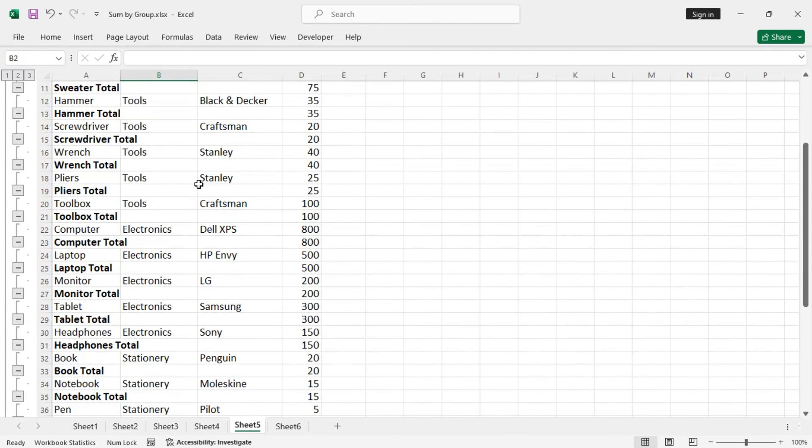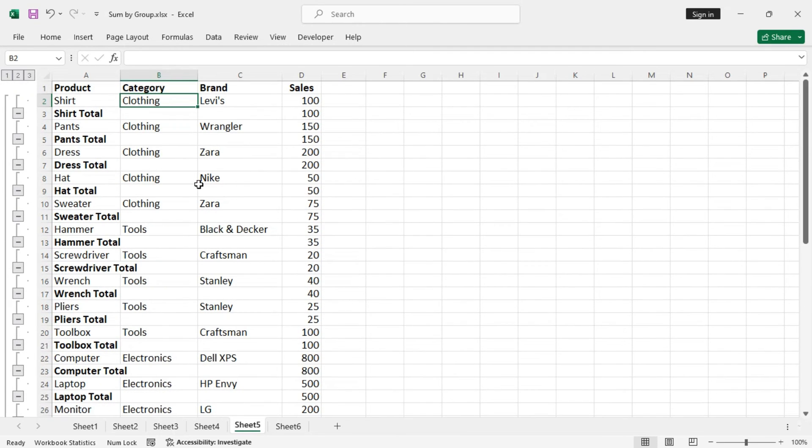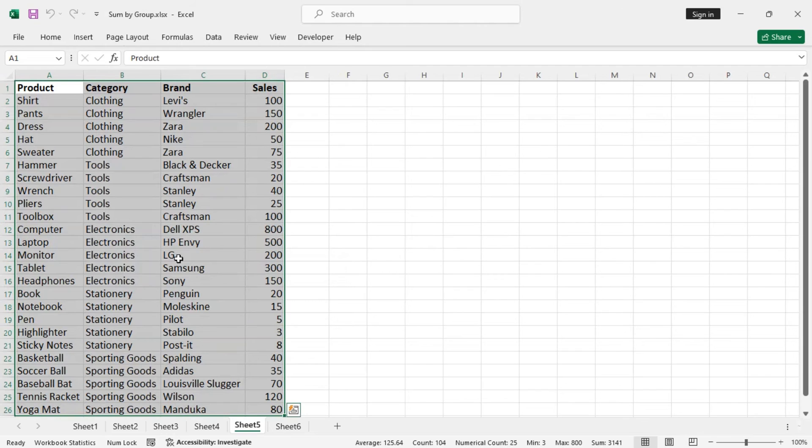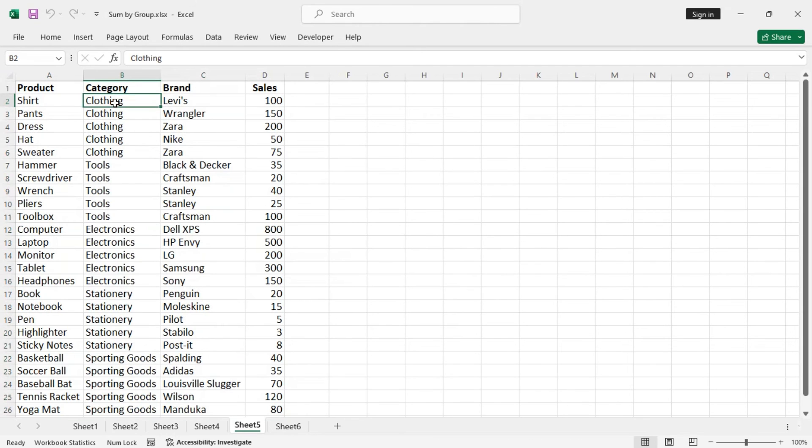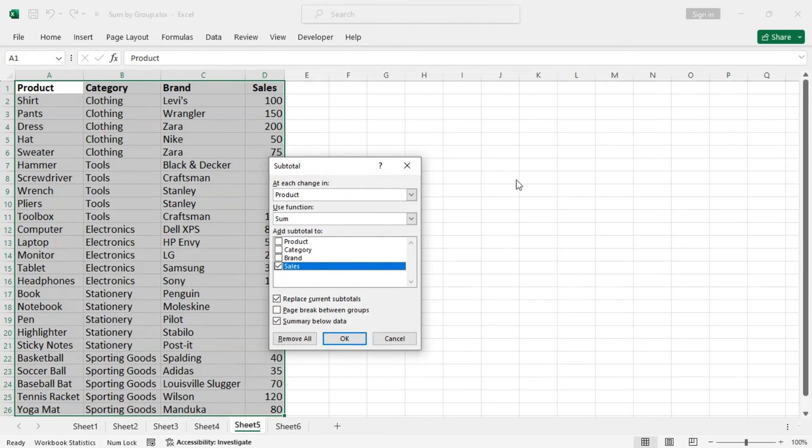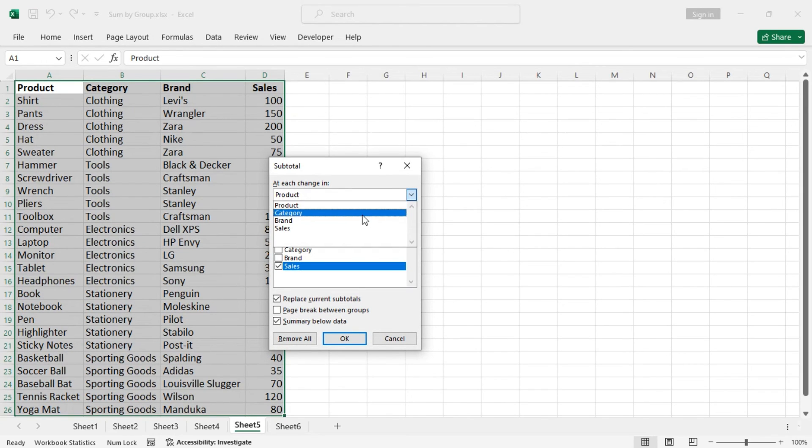There is an issue here as we have made the subtotal based on product, but we need to do that based on category. So let's undo this and let's see. We can do this again. So Data, subtotal. At each change in, you must change this to proper column, so category.